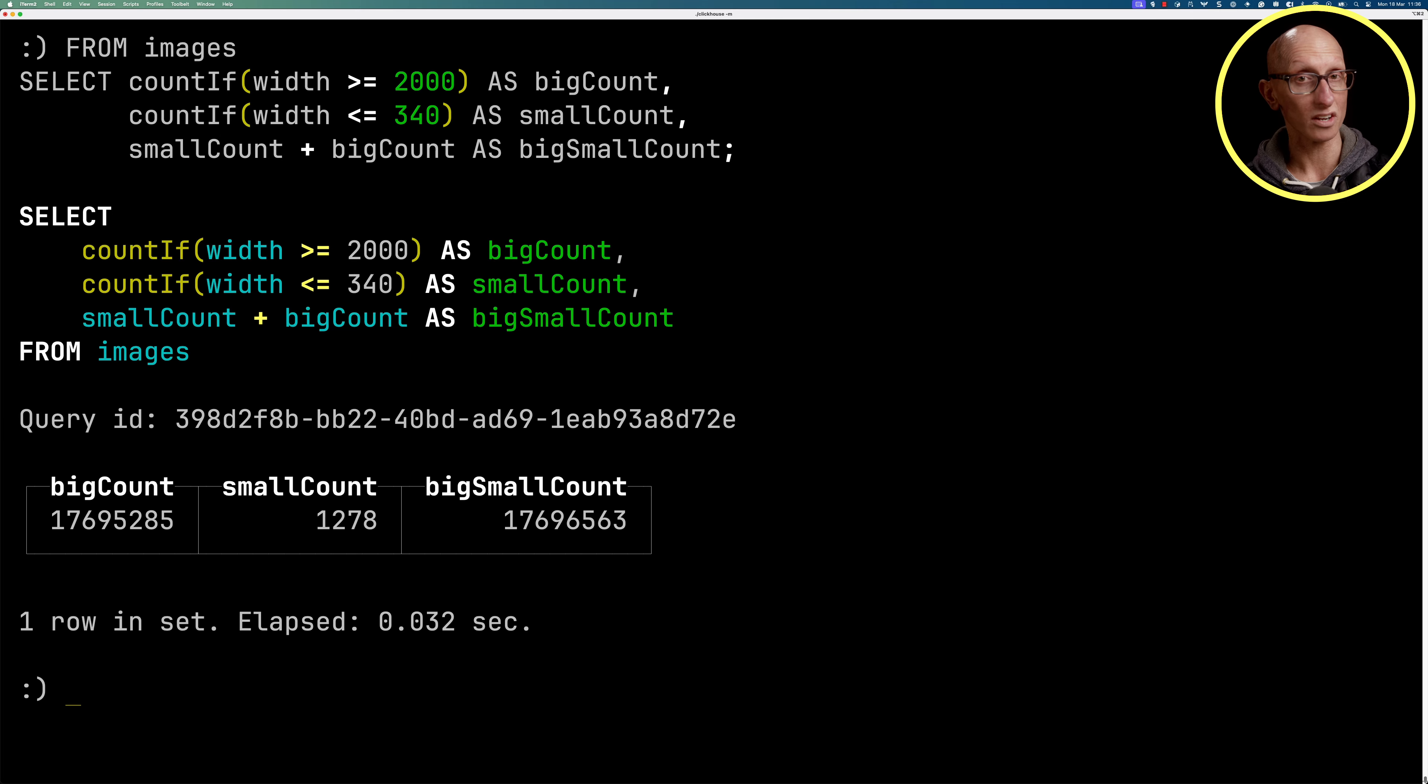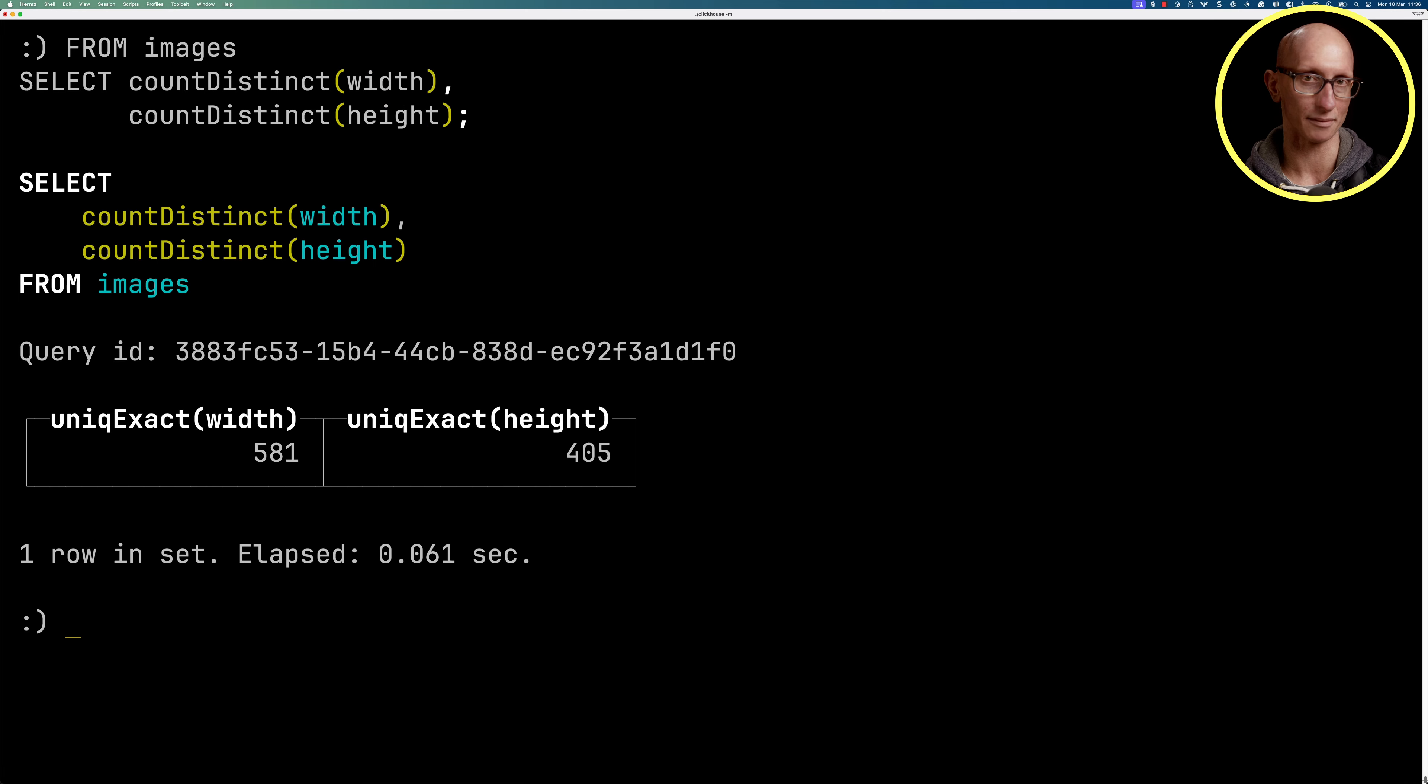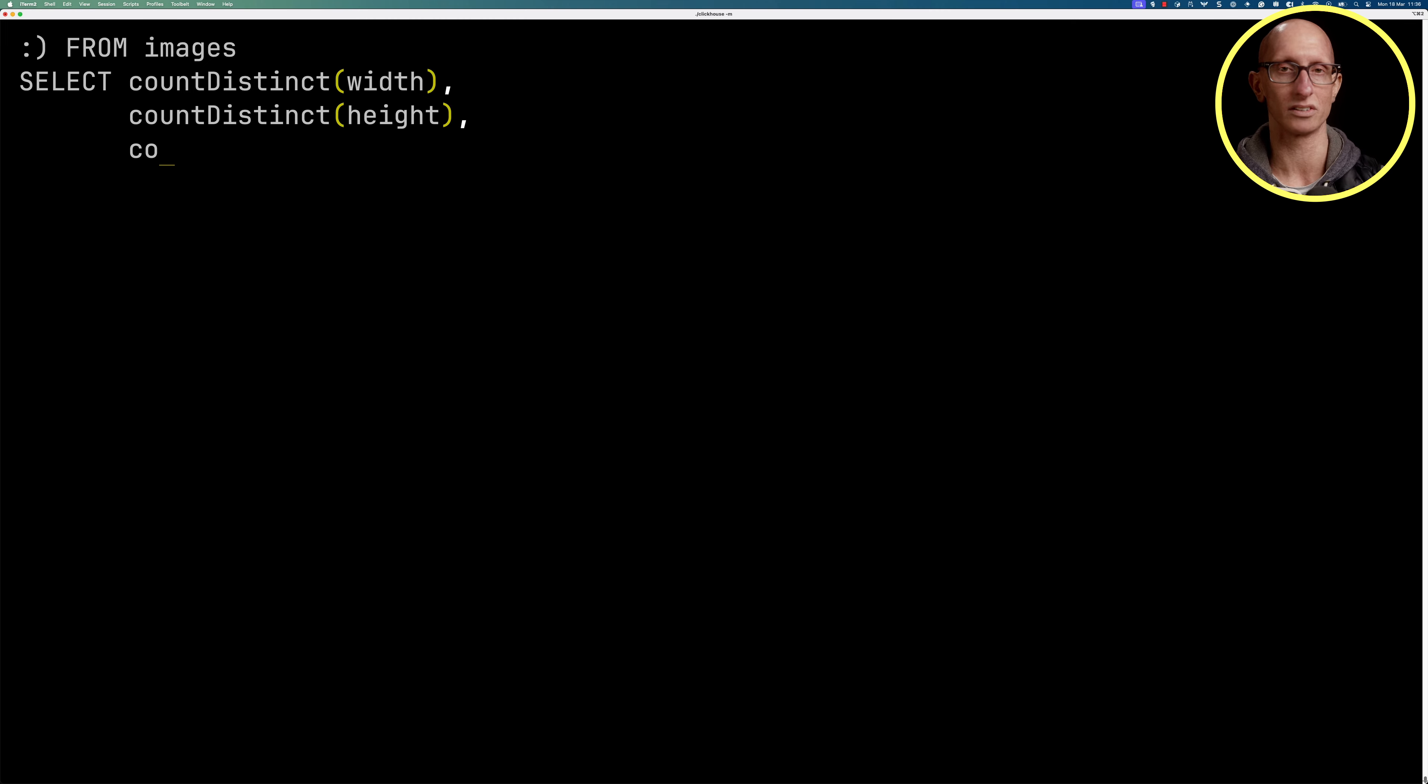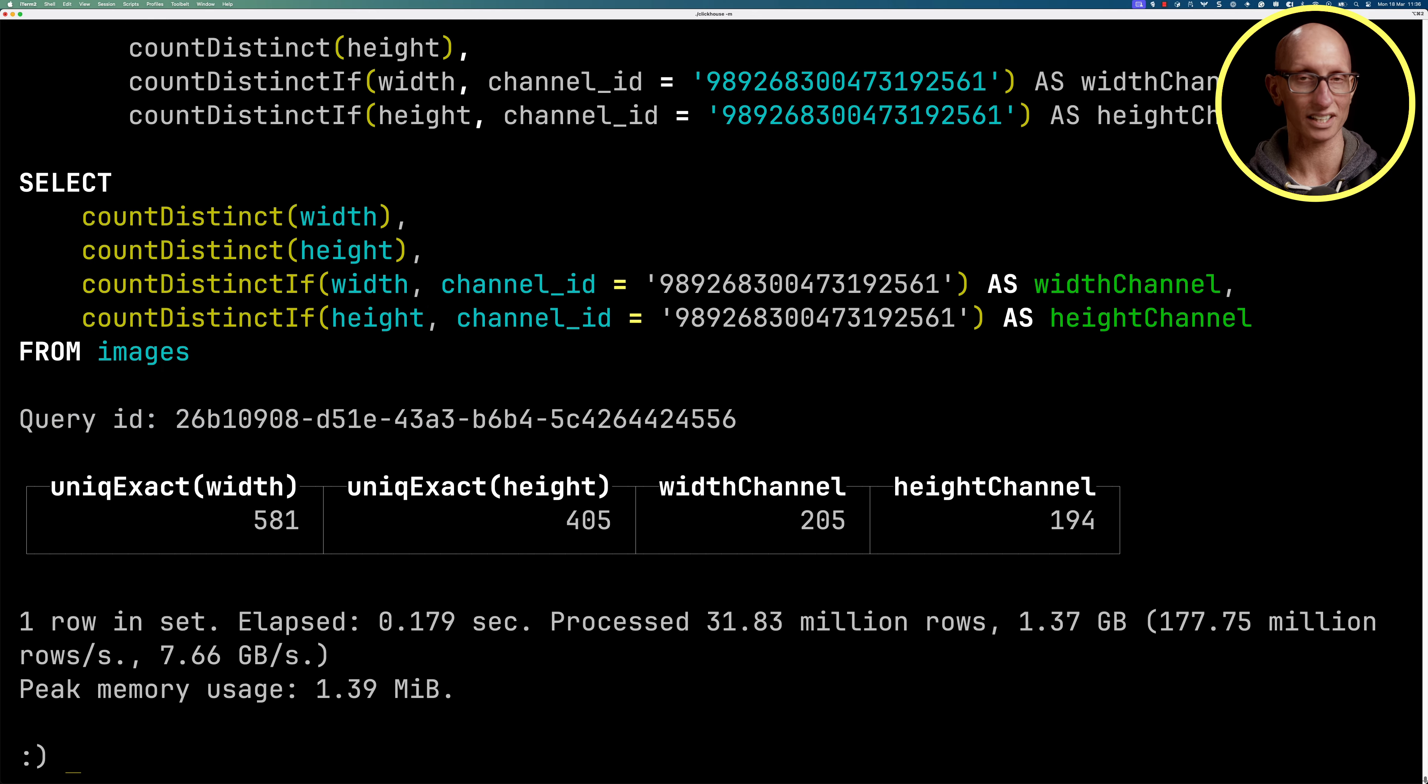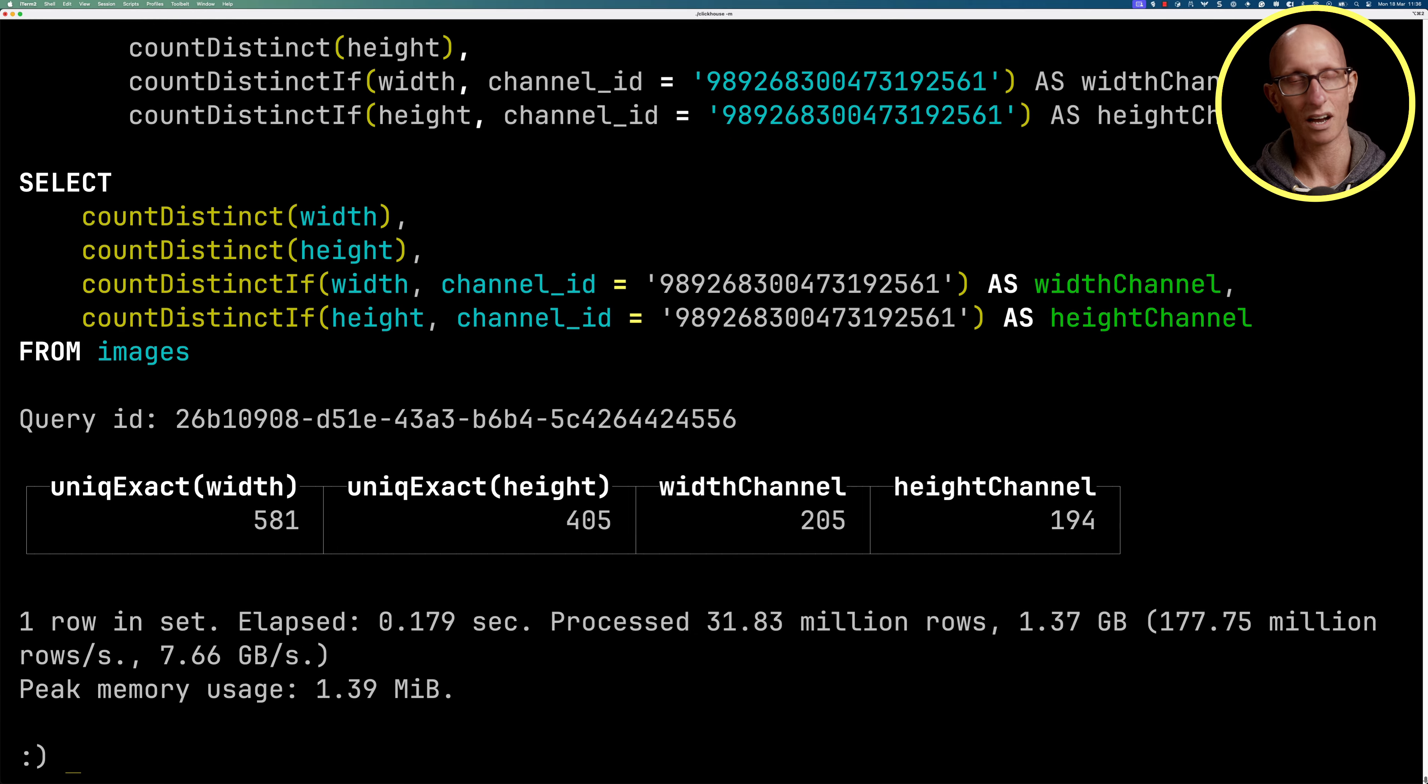We can also do count distincts. We could count the number of distinct widths and heights, and you can see it comes back with the result. And we can also use count distinct if, and that's similar to the count distinct, but again we pass in a predicate. So this time we're saying the channel ID is a particular value. We can do that for the width and for the height, and you can see for this channel it has slightly less than the total number of unique widths and heights.